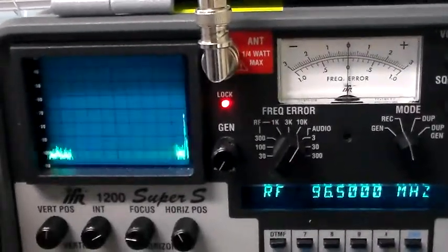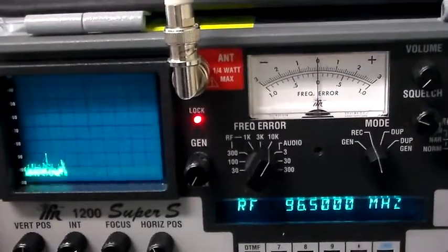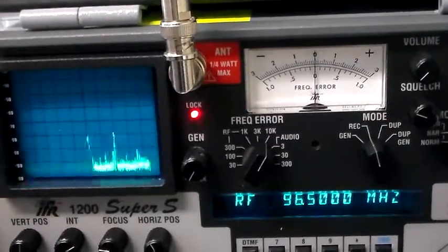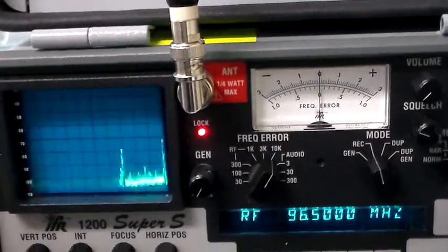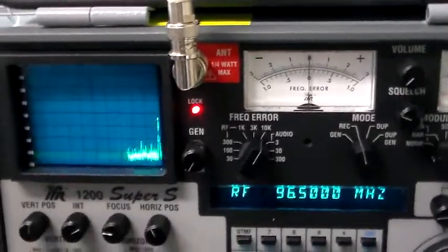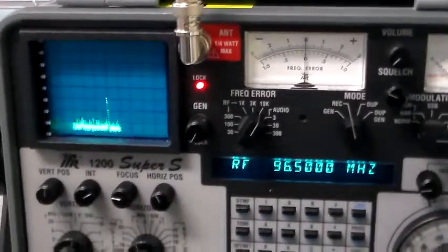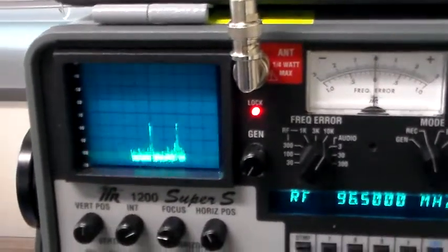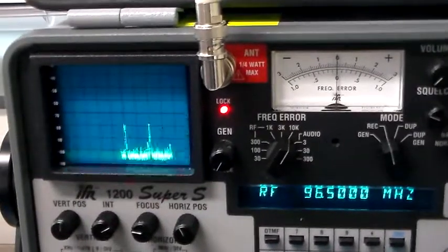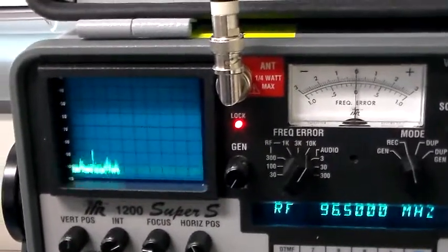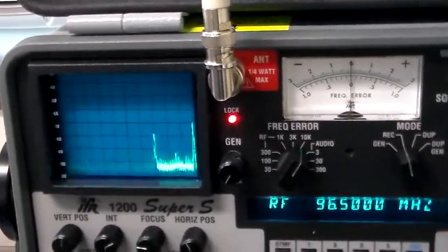One thing I wanted to show you today, it's pretty interesting, is what happens in the 900 to 920 MHz band, which is an unlicensed band in the United States, used for a lot of digital communication, and especially something we call frequency hopping spread spectrum.